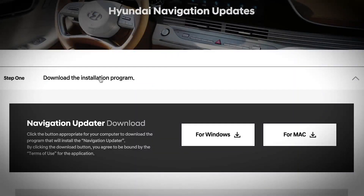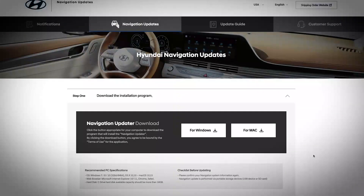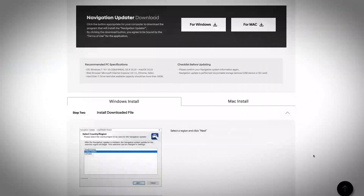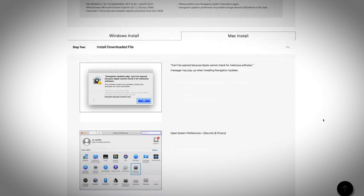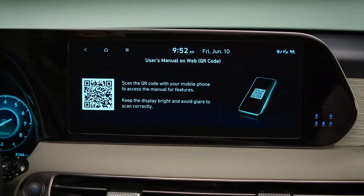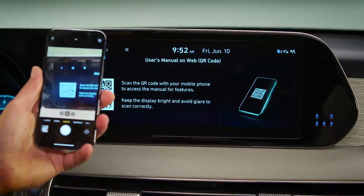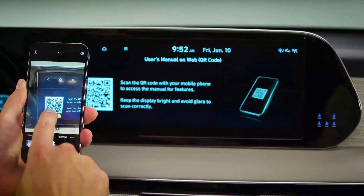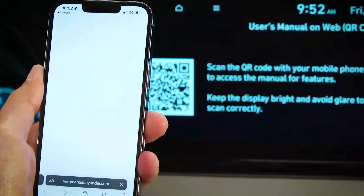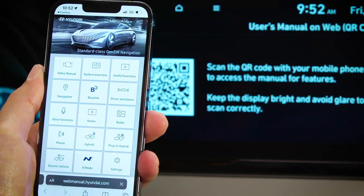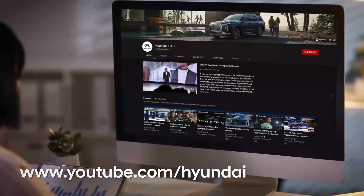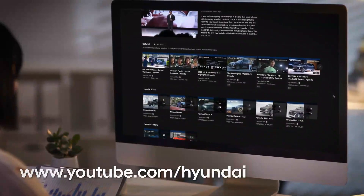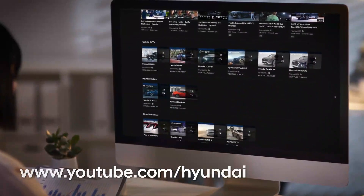For vehicles equipped with navigation, you can update your vehicle map — see the Map Care video on the Hyundai USA YouTube page for more information. Once you're set up on myHyundai.com, be sure to read the Blue Link user's manual to learn more about the system and features. For more helpful information on your Hyundai, be sure to explore the how-to guides on the Hyundai website.